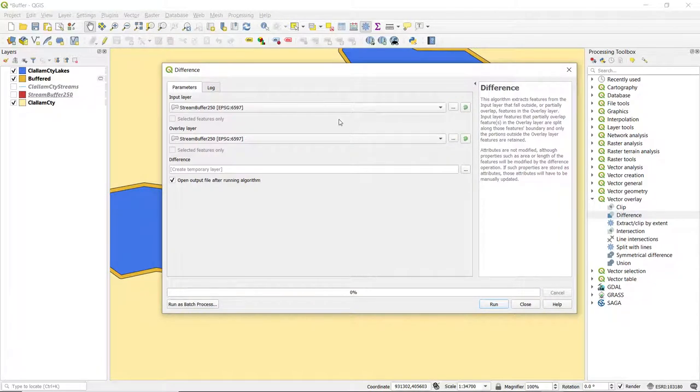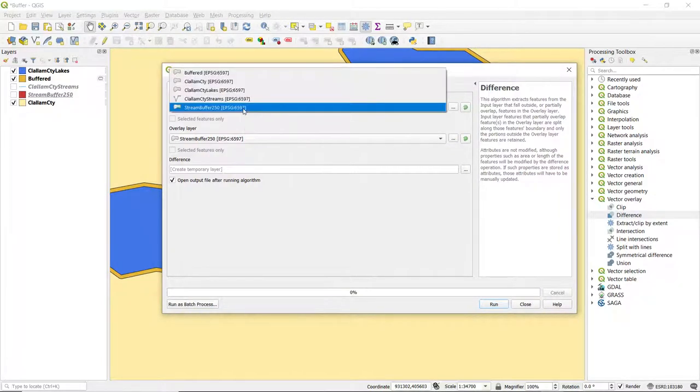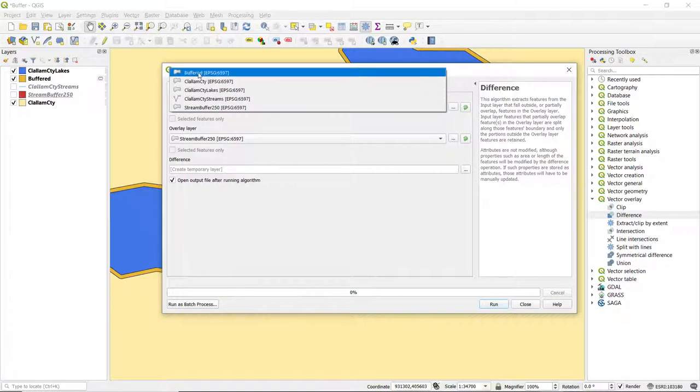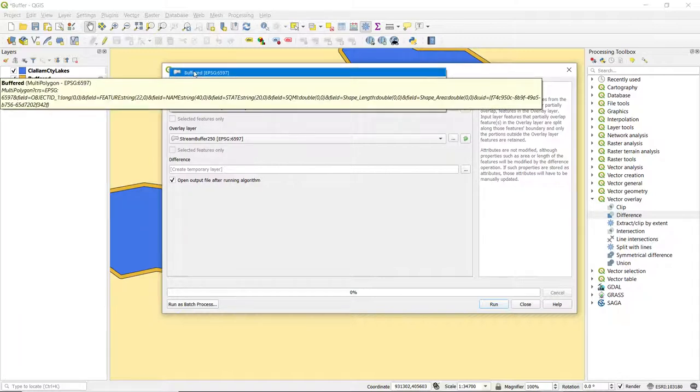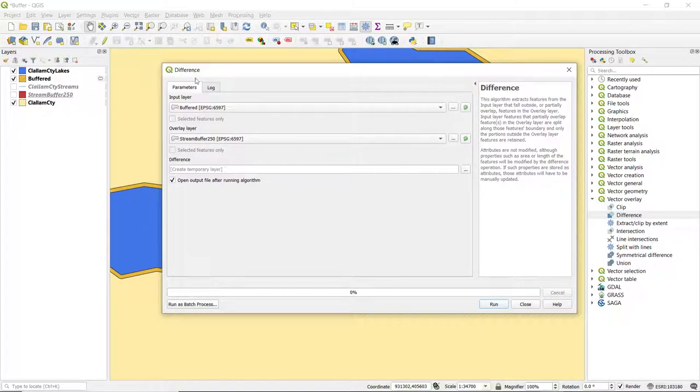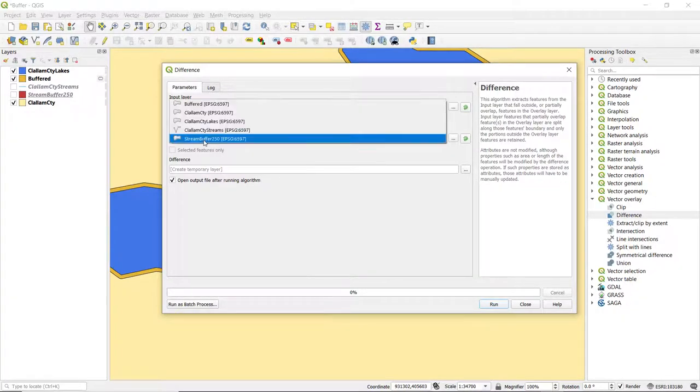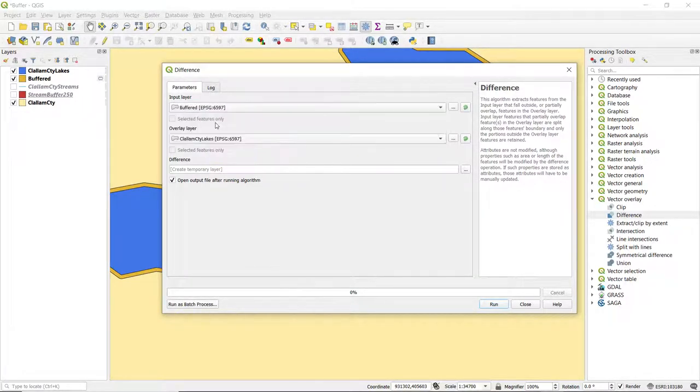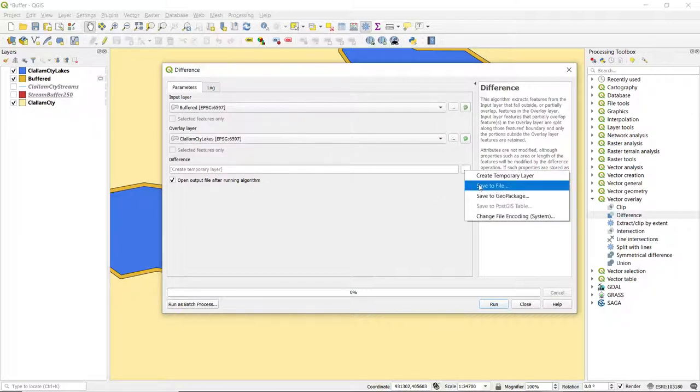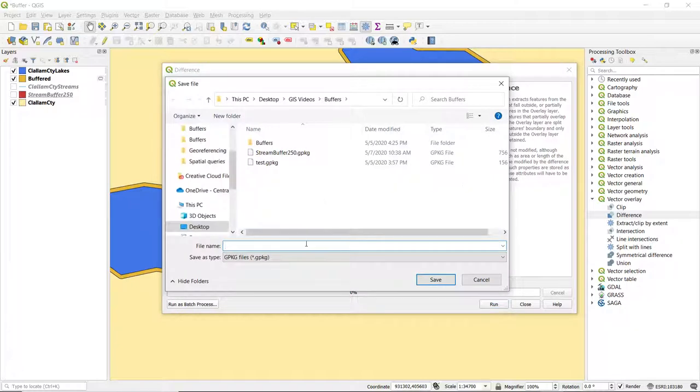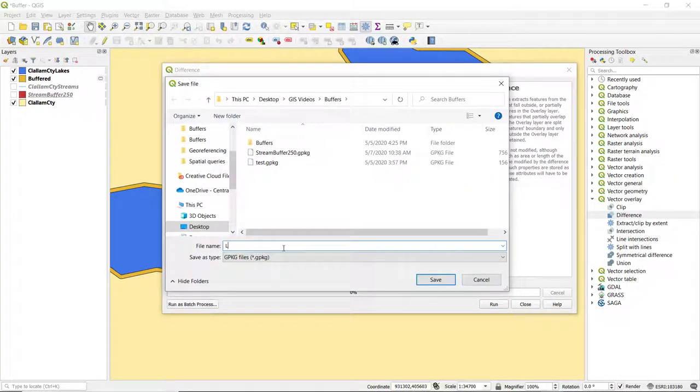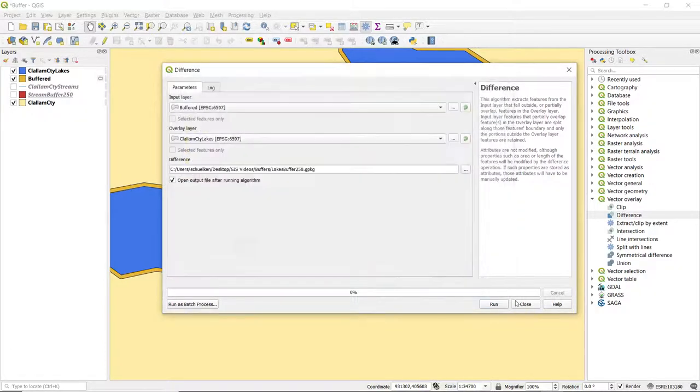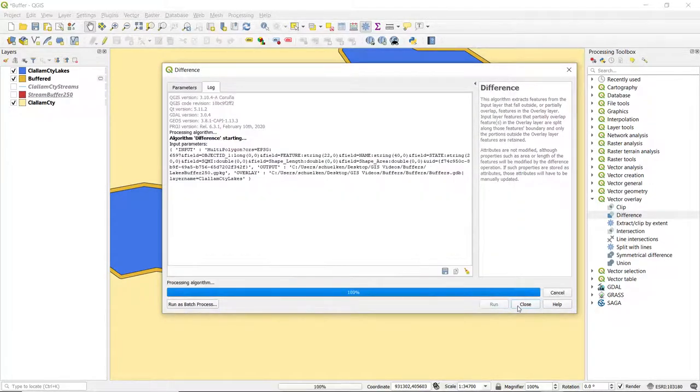And then for our input, we want to select that temporary layer, the buffered, and the overlay, we're going to set to Clallam County Lakes. And here I'm going to save to file. So this is my final output. I will call this lakes buffer 250, click save, click run,